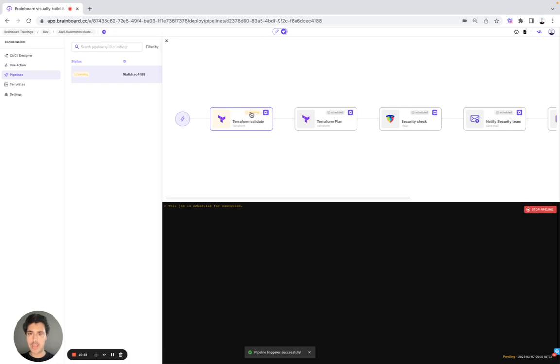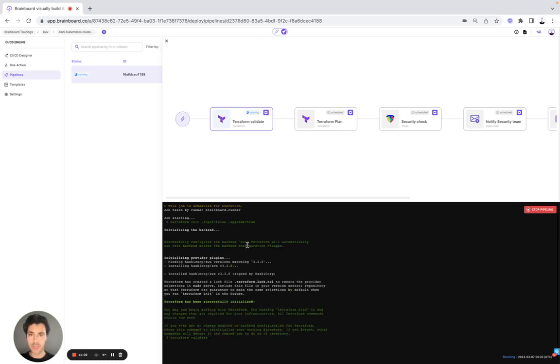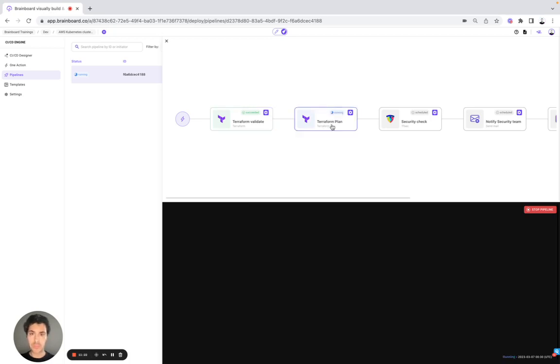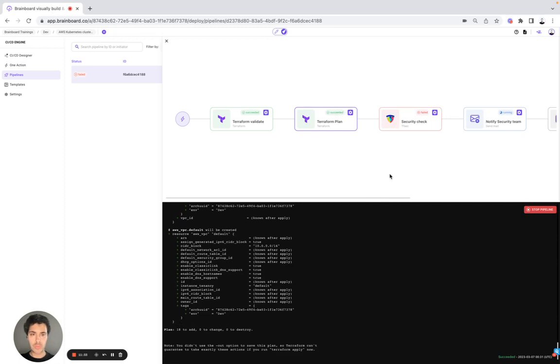As you can see, the task pending and the status of each task is here. So pending, then scheduled. We will have the output of each task. Success. The configuration is valid. Now Terraform plan. As you can see, it has been modified. It's running now. The plan 18 resources to add, 0 to change, 0 to destroy.